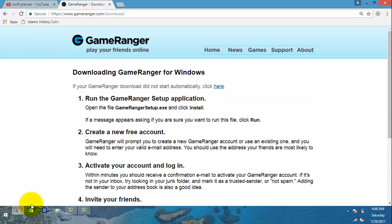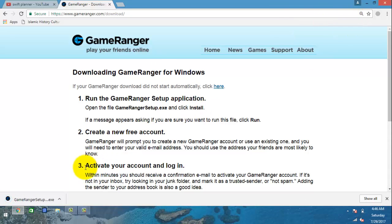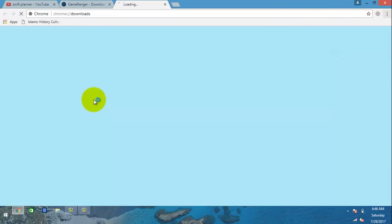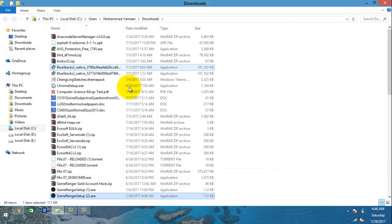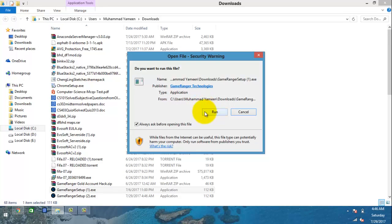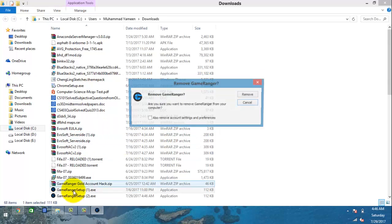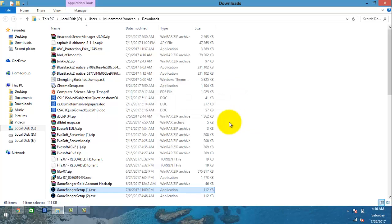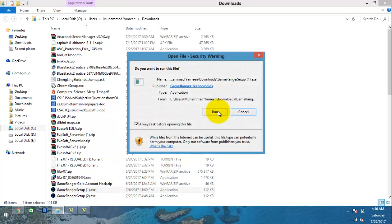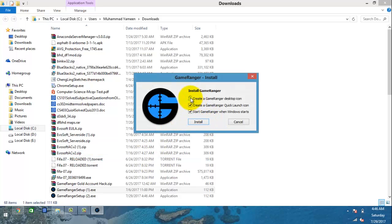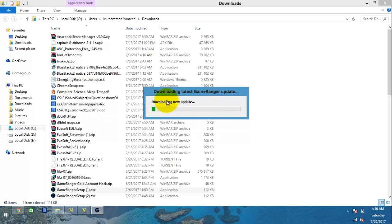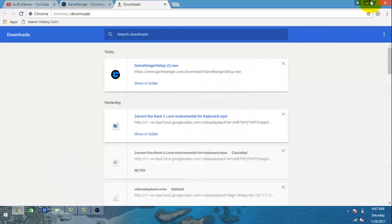Now we have GameRanger downloaded. Open it and just run it. I already have a previous install so I have to remove that account as well. Click to remove it, then start and launch. I don't want it to launch when Windows starts, so I won't click that. It will download updates from the internet.